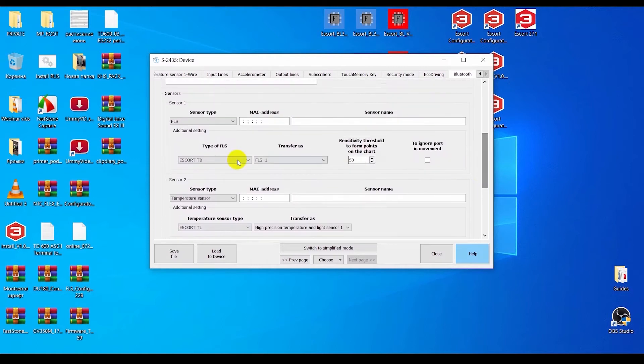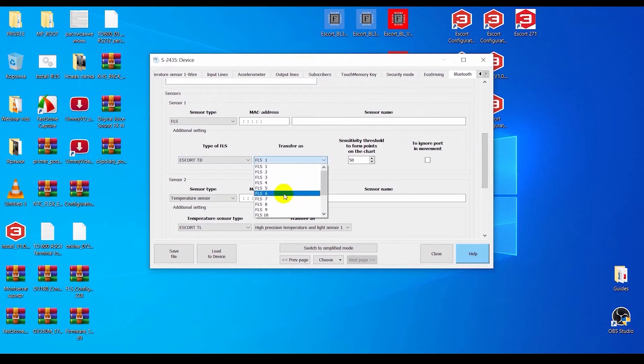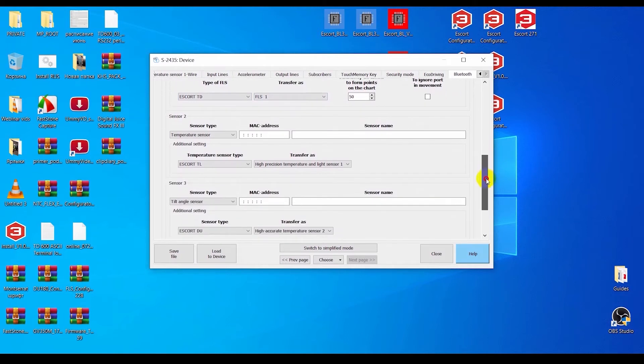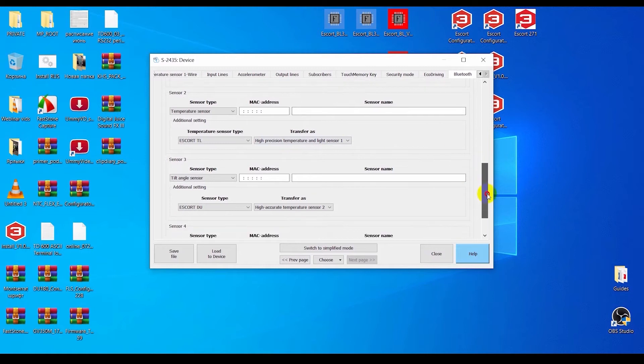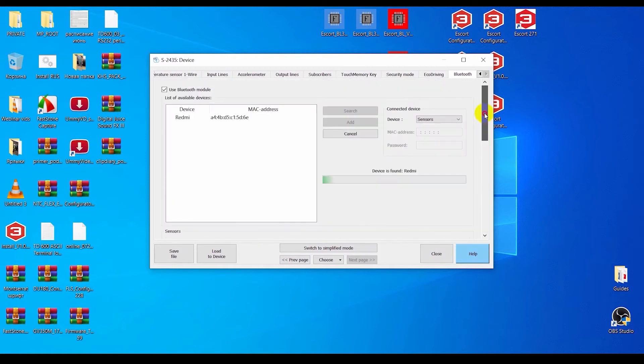For the TDBLE, you also need to select the transfer as FLS 1, 2, or any other number. For the TLBLE, you need to select transfer as high-precision temperature and light sensor.